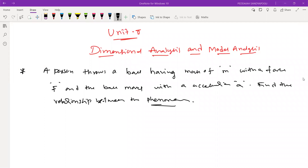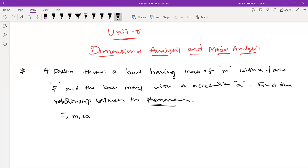Whatever I have written here is a physical phenomenon between three variables. The three variables in the physical phenomena are F, mass of ball, and acceleration. These are the three variables involved in the physical phenomena, and we call F, M, A physical quantities or physical variables because it is a physical phenomenon.